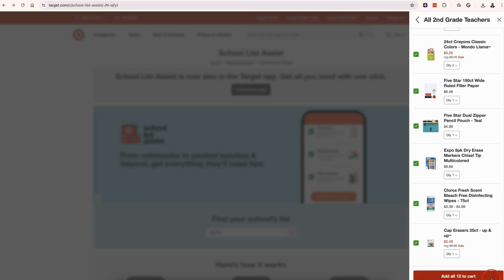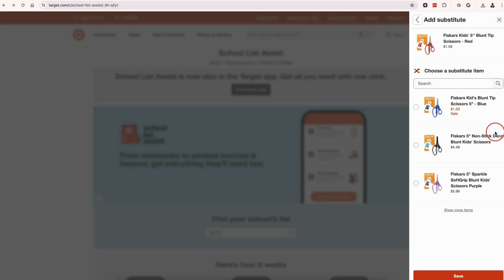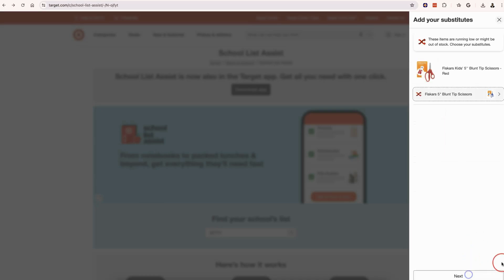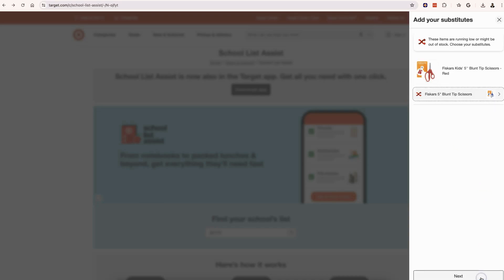You can just add everything to the cart. This says that I need to find substitutes because there are no more red scissors, so we click on add substitute. We're going to go with blue, click save, we're good there. Make sure that's the right one, it's actually on sale, and click next.